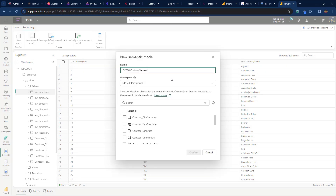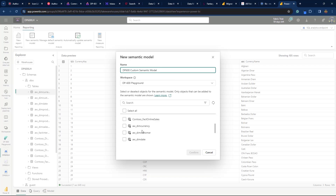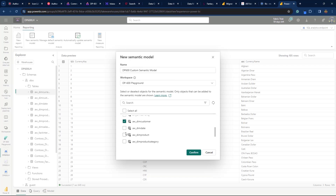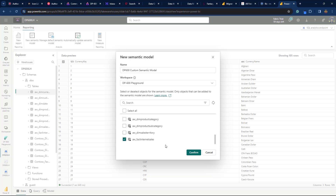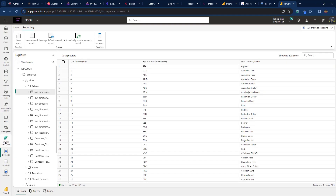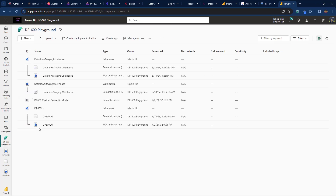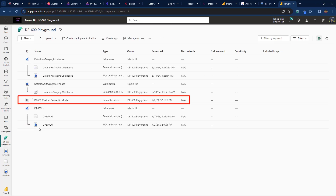I'll open my lakehouse and then switch to the SQL Analytics Endpoint view in the top right corner. Once I expand the ribbon and choose the Reporting tab, there is an option to manage the default semantic model. I want to show you how to create a custom semantic model. I'll call this one DP600 Custom Semantic Model, and I'll choose DIM Customer, DIM Date, DIM Product, and Fact Internet Sales tables from the AdventureWorks database. After a few seconds, if I go back to my workspace, you can see our newly created semantic model available.